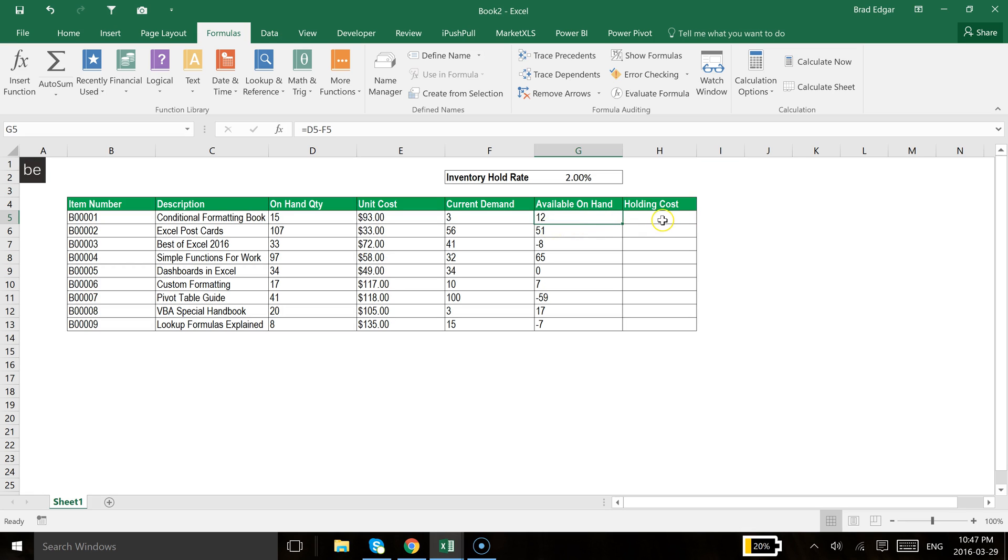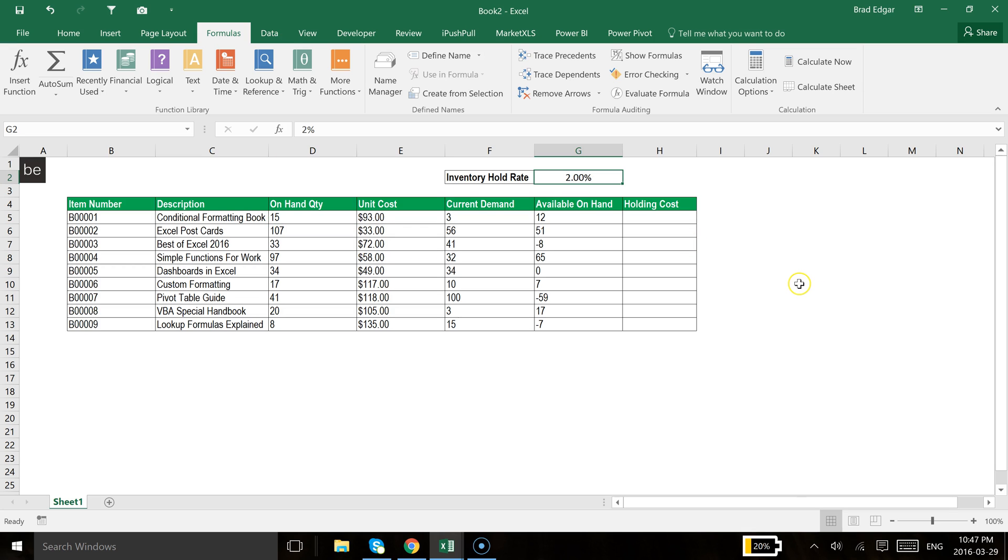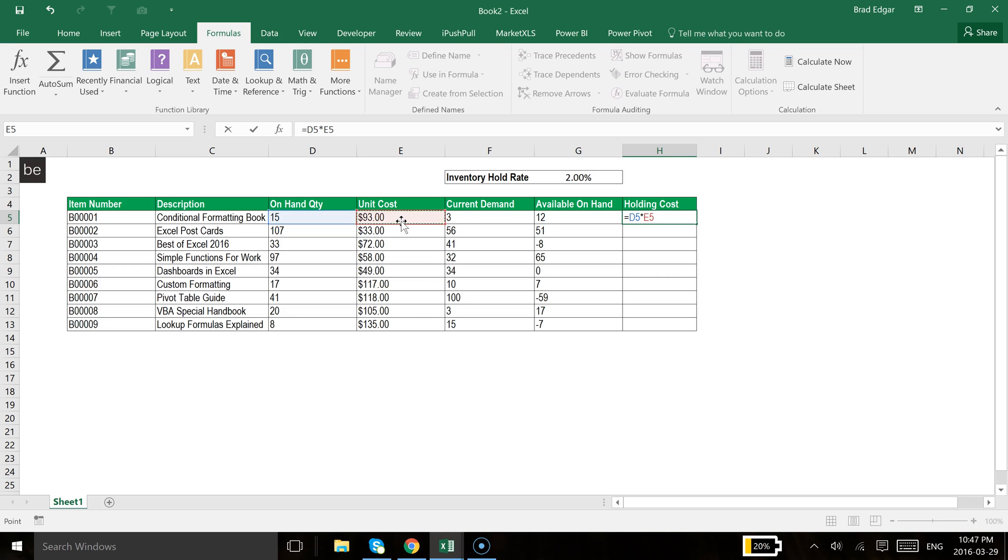Now, looking at holding cost, what I want to do here is multiply my value of on-hand inventory times my unit cost. That'll give me a total valuation and then multiply it by the percentage for inventory holding. So I type in equals D5 times E5, put that in brackets, close that bracket, and then we're going to multiply that by the value currently showing in G2, which is our inventory hold rate.